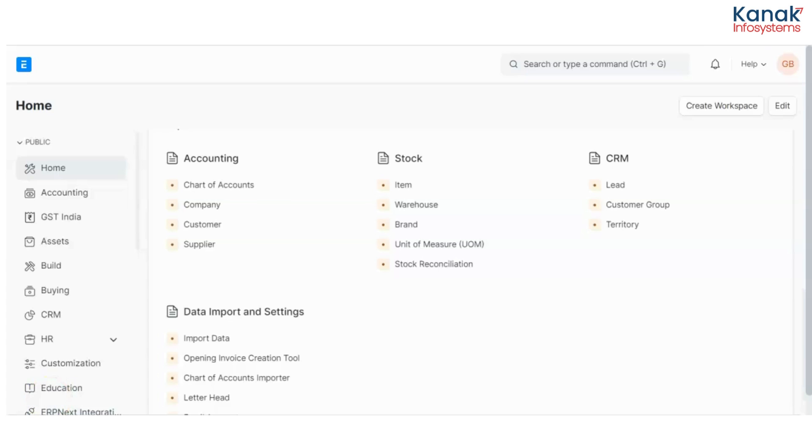Hello and welcome to Kanak InfoSystems LLP's YouTube channel. Today I'm going to tell you about ERPNext and how it allows you to manage different units of measurement.